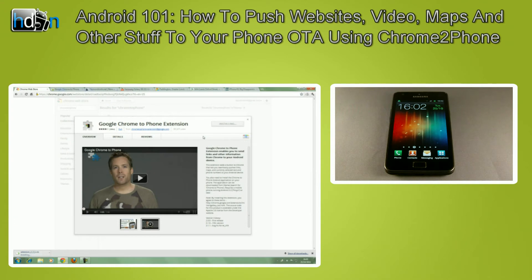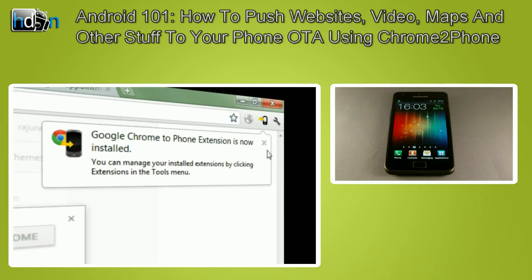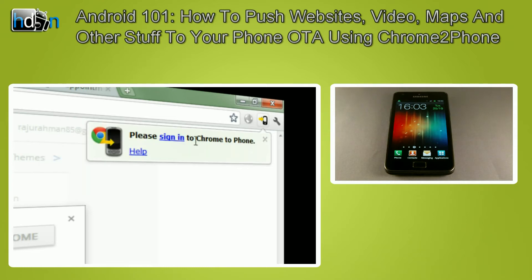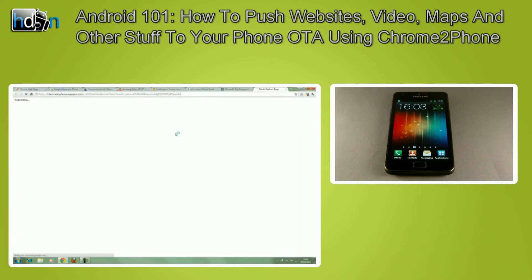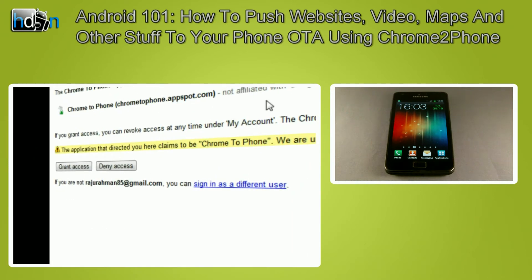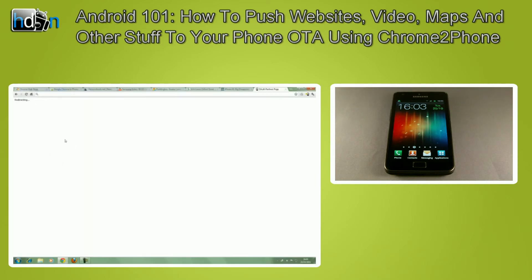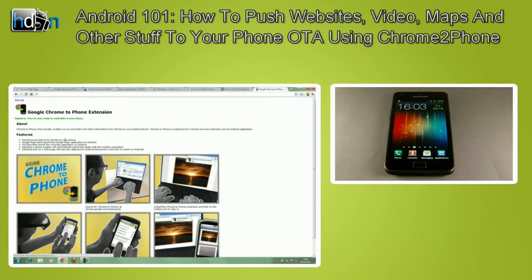Just give it a couple of seconds and you can see something appear here. I've got a little icon appearing — it's a phone with a little arrow on it. You want to click that and then sign in. I'm already signed in, so it's just asking me to grant access. I'll just do that. And basically, you're ready now. What you have to do next is install the Chrome 2 Phone application on your phone.